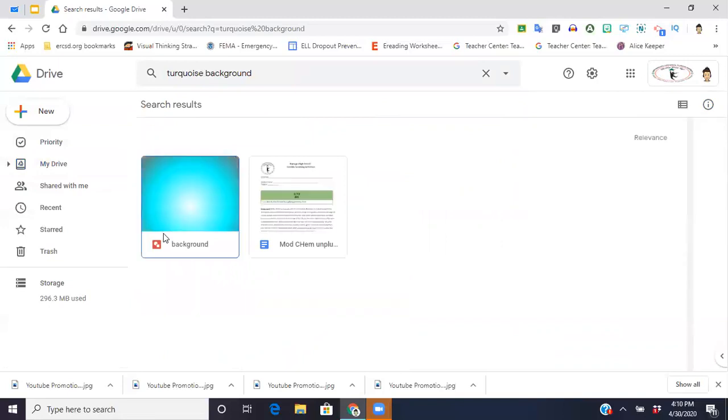The description actually helps. If you only name your documents and then you don't remember what you named them, using the search bar at the top is not going to help you.